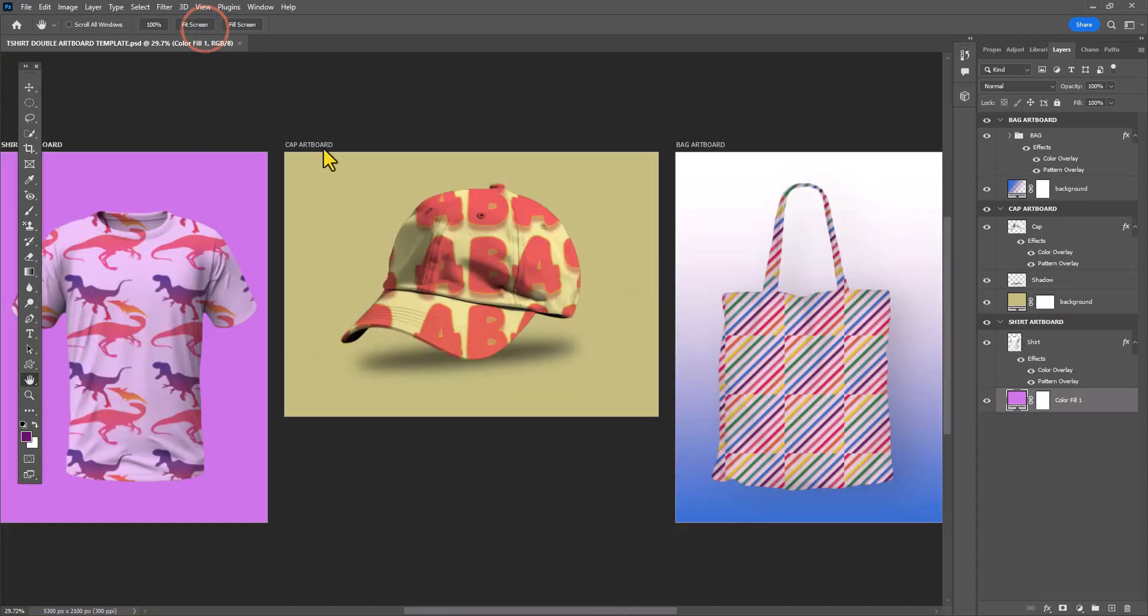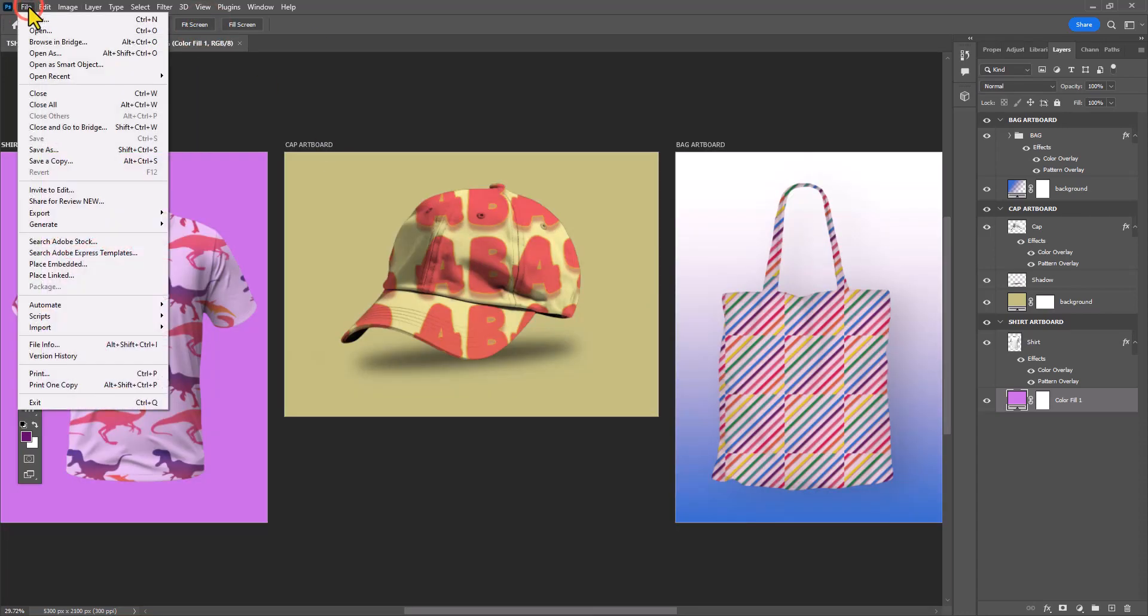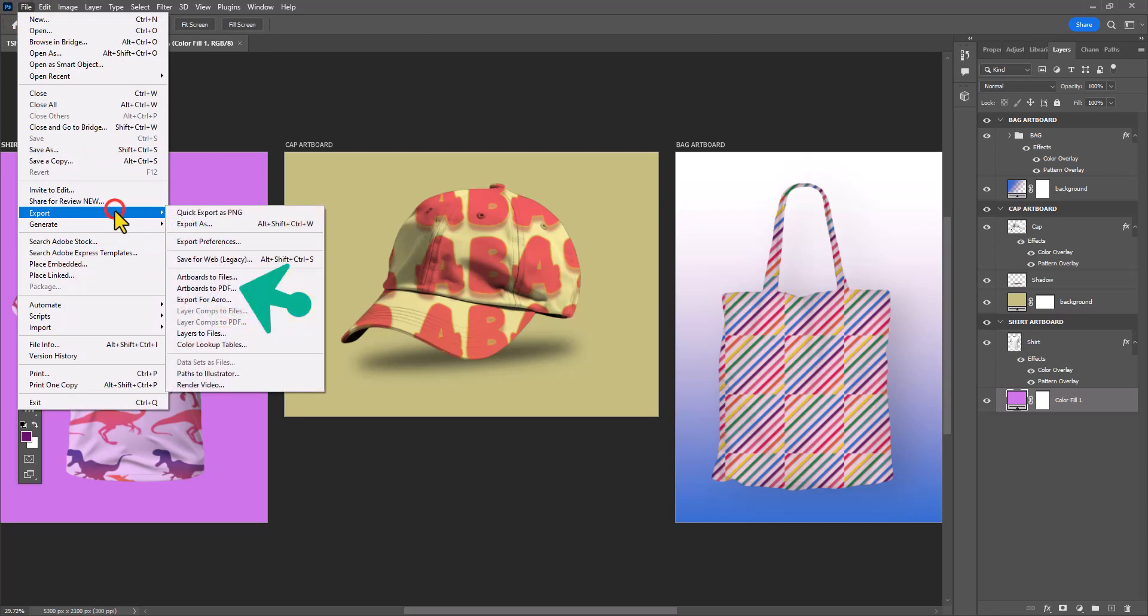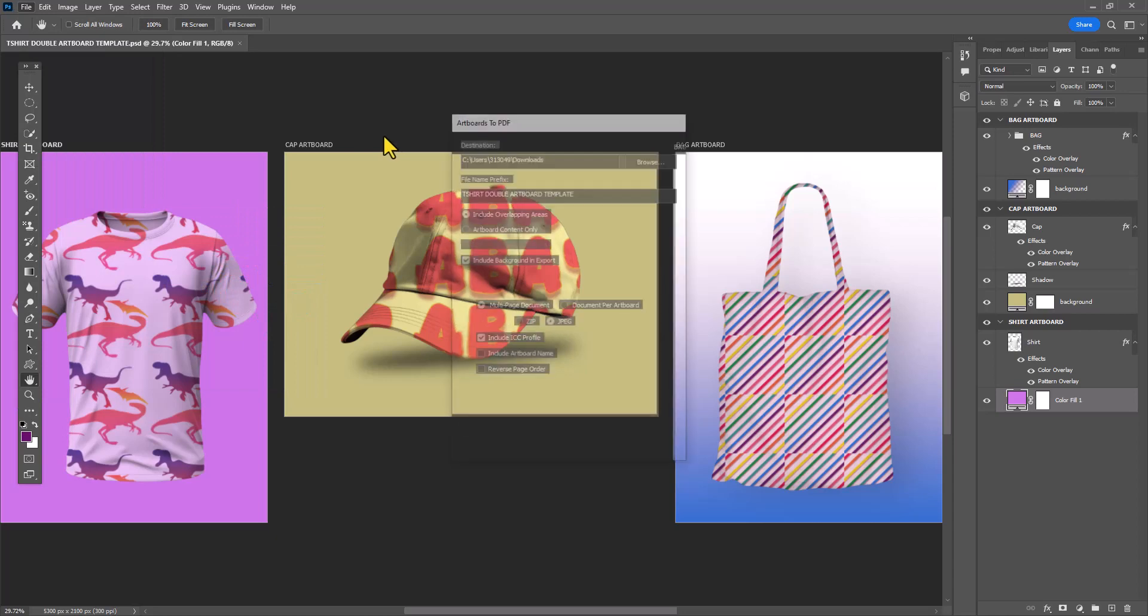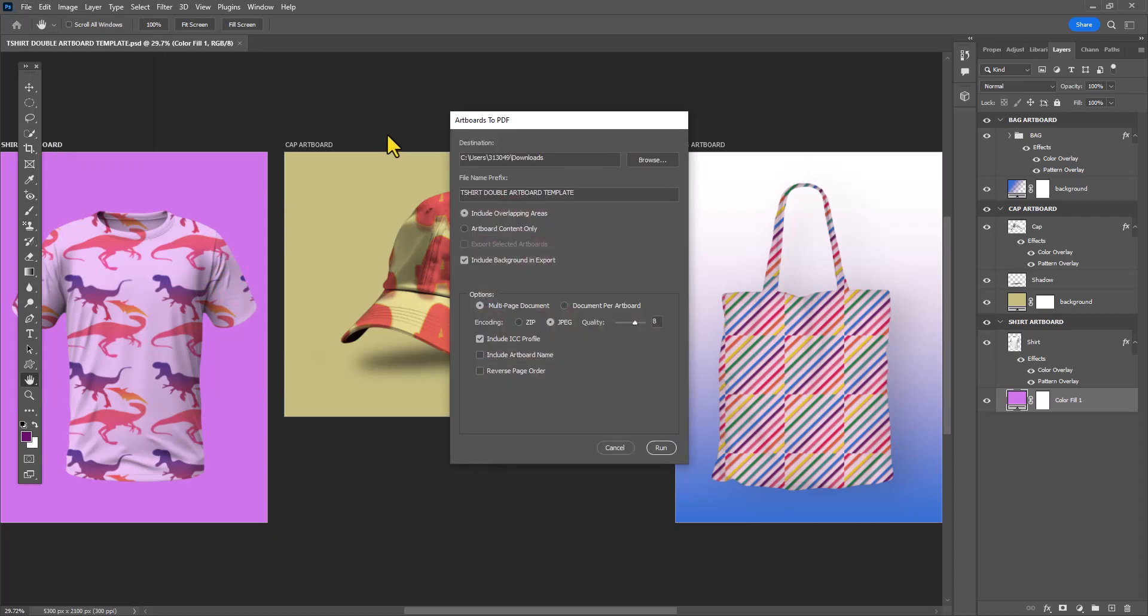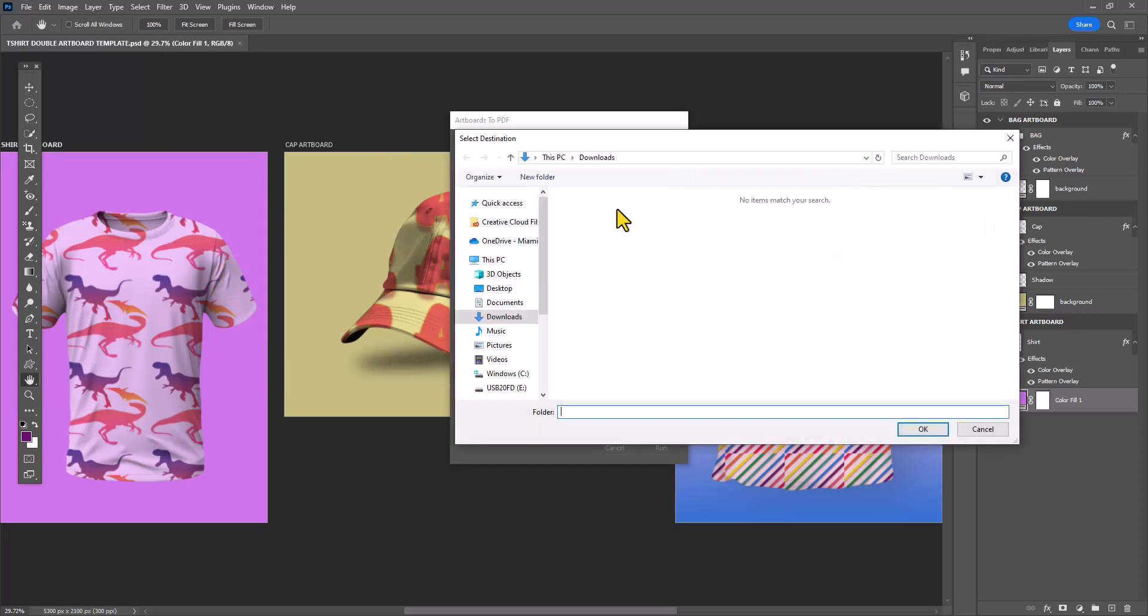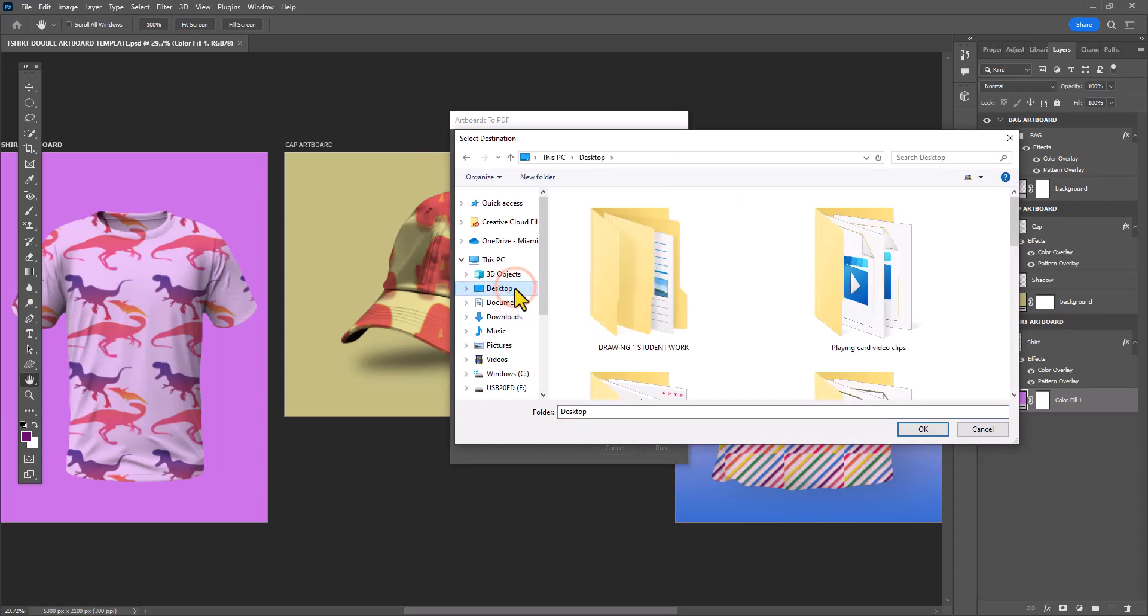Now that I'm done creating these beautiful patterns and filling them, I'm ready to export my final draft. We're going to File, Export, and you're going to select Artboards to PDF so that we can create a multi-page document out of this file.